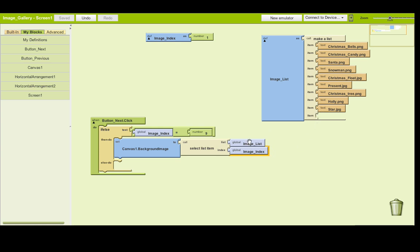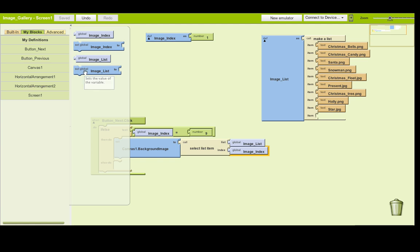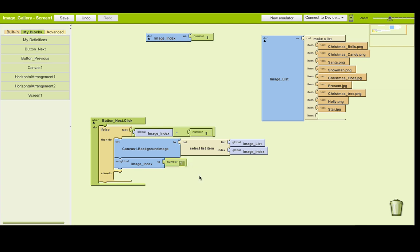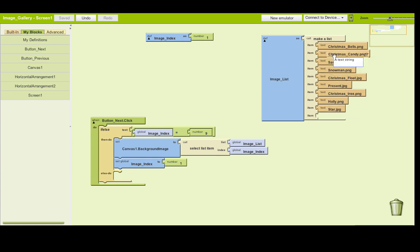Once we've shown the last image, we then reset the image_index. Go to My Blocks, My Definitions and choose 'set global image_index'. We want to set the position back to 1 - which means going back to the top, back to christmas_bells. So: if you're at position 9, first put that image on screen, then go back to position 1. Next time you press next, you start from the beginning again.